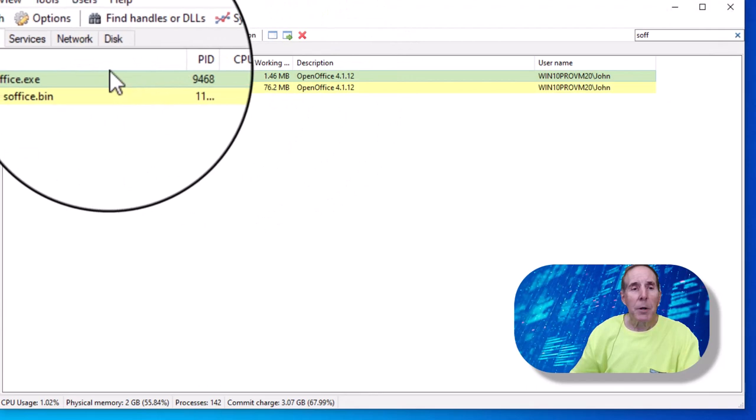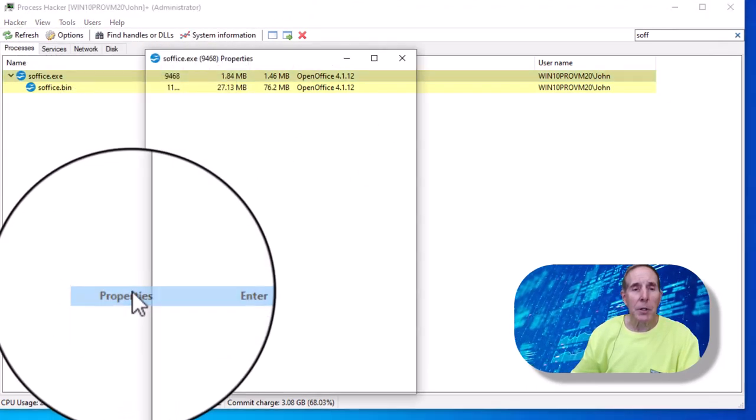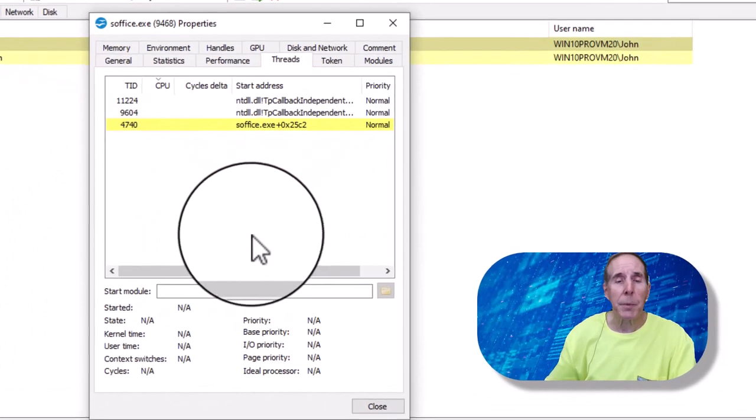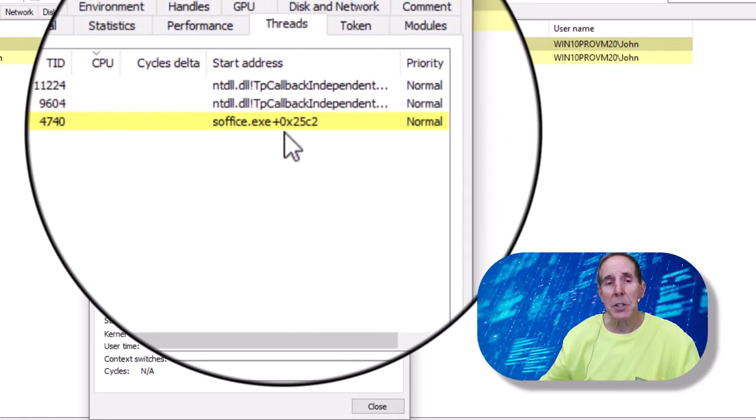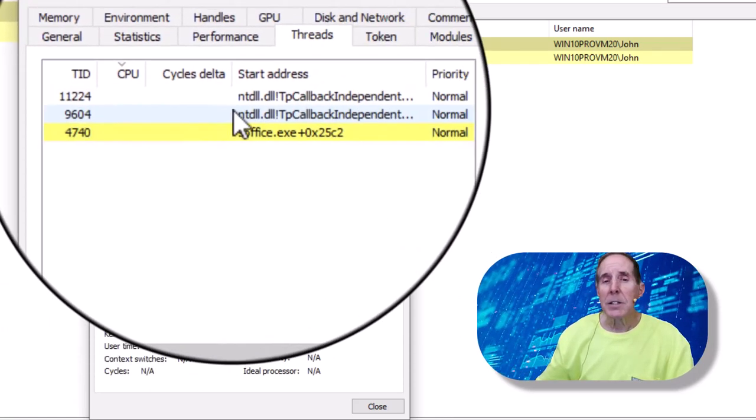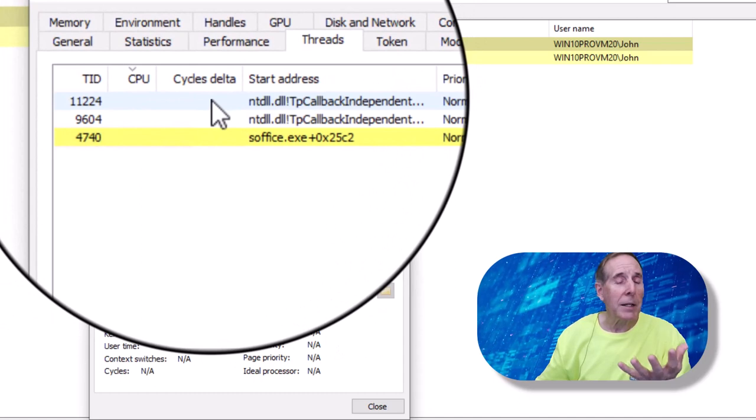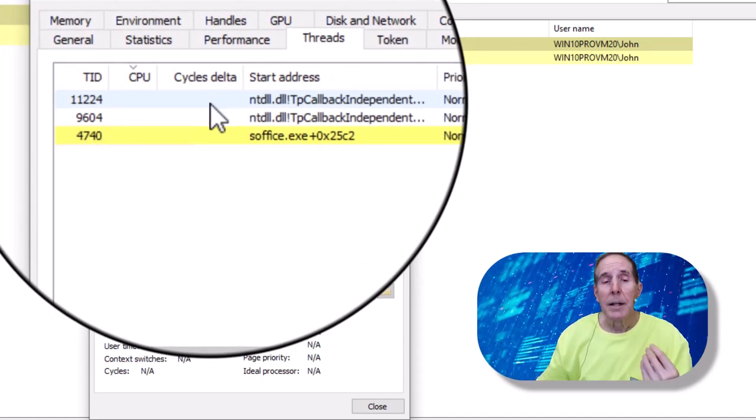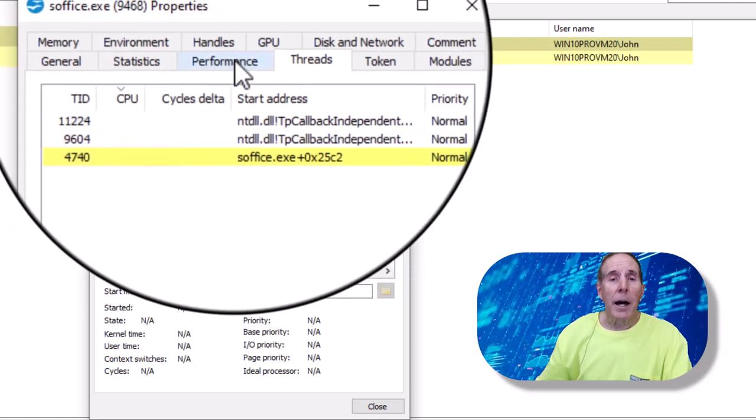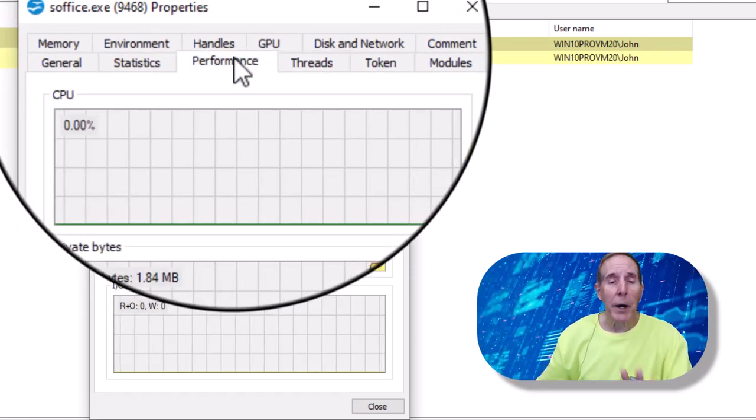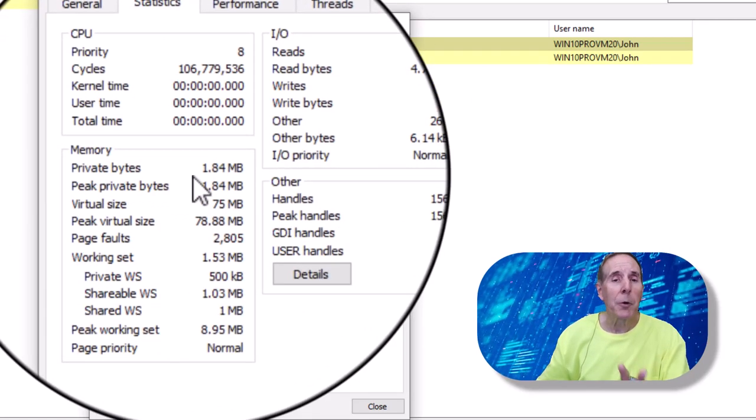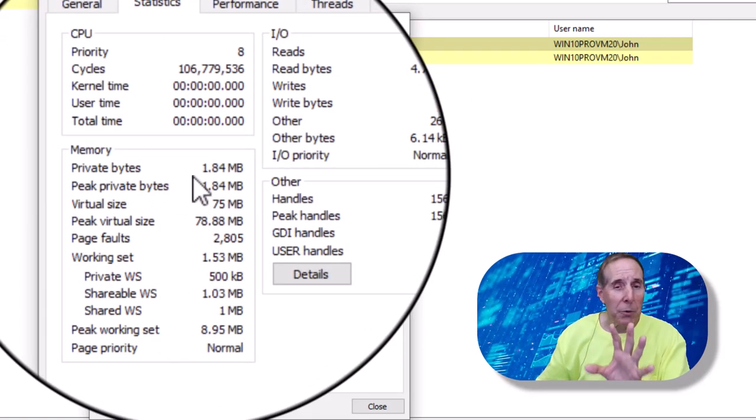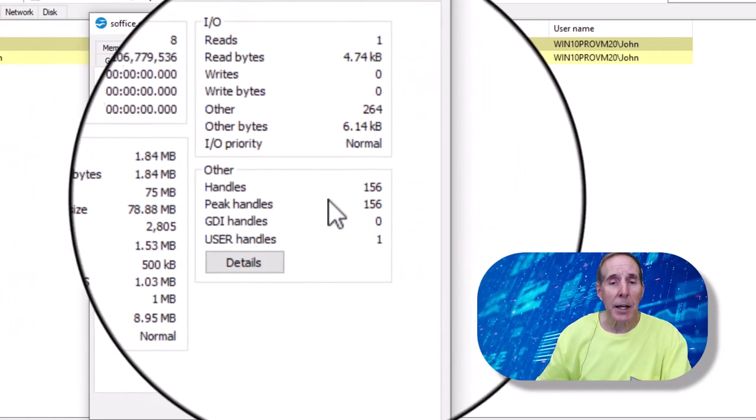But if I want to get in here and look at this process, I can go into properties and here's where there's tremendous power. I can see all the threads that run in that process. I can see their thread ID. I can see, are they impacting the CPU? Is it a particular thread that's really impacting the CPU? I can look at the performance of that process all by itself. I can look at statistics in terms of CPU, memory, IO. So I really can delve in and see what's going on.